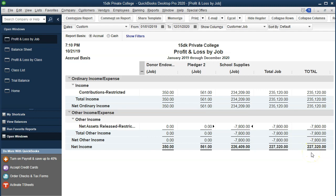So if it was to stop now, we'd need to adjust the restricted amount to approximately $227,320 — that figure from the job report — to properly reflect what should be restricted on the balance sheet.